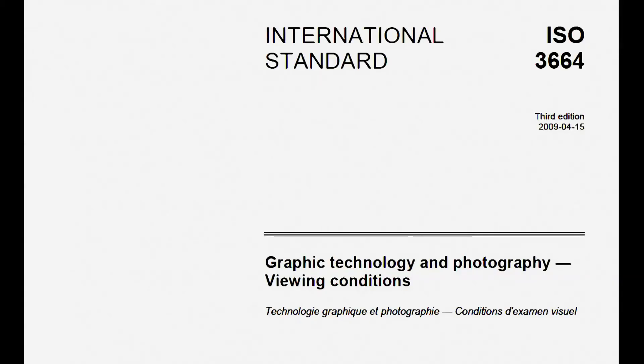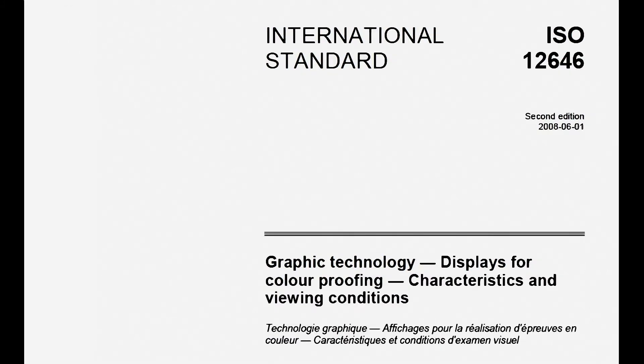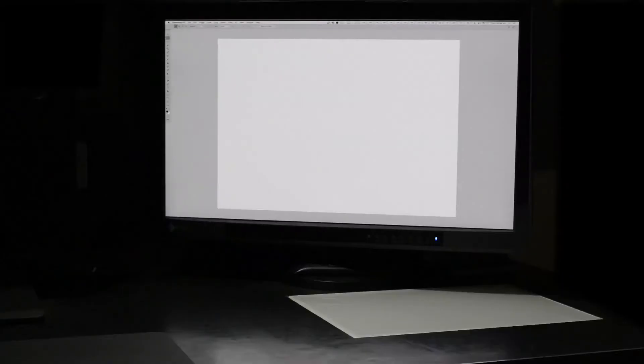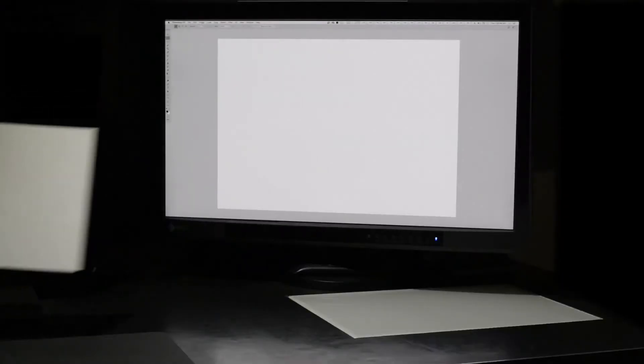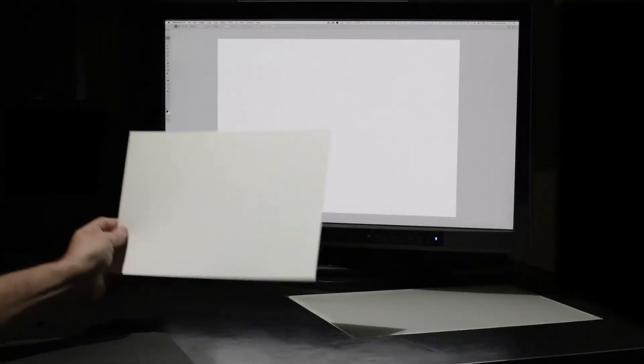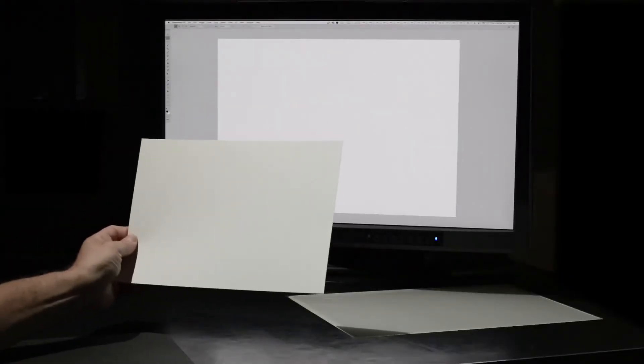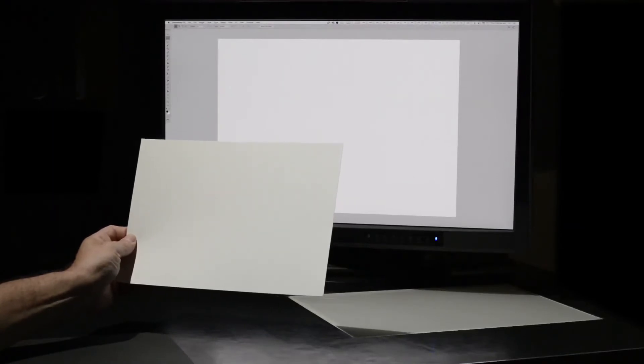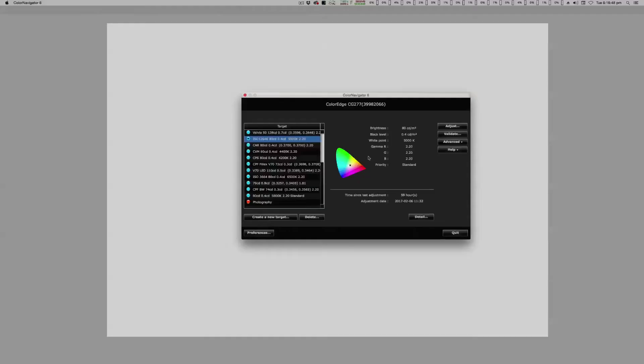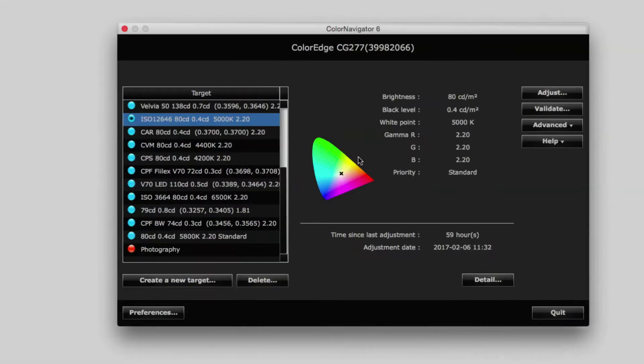So although our ISO standards are where we begin our investigation, we need to go beyond ISO if we wish to obtain a much closer visual screen to print match in our own working environment. And this is where EIZO's ColorEdge monitors really excel.